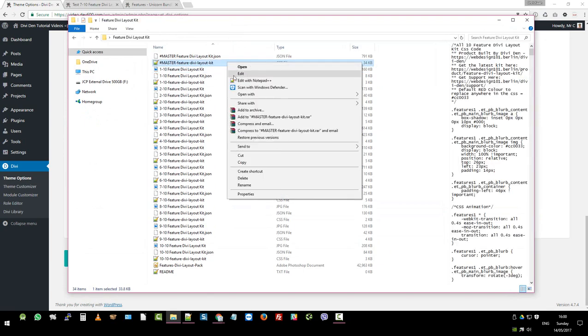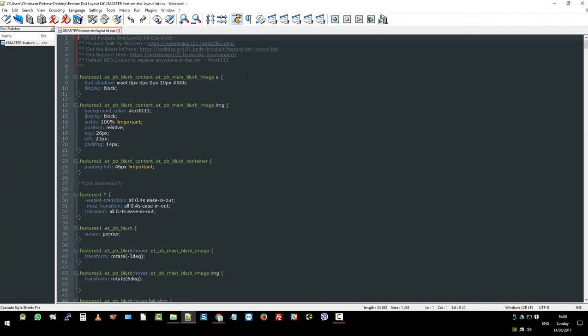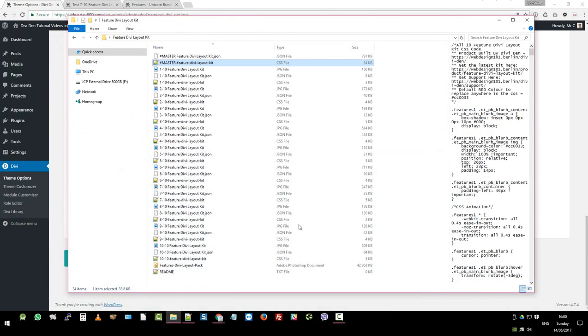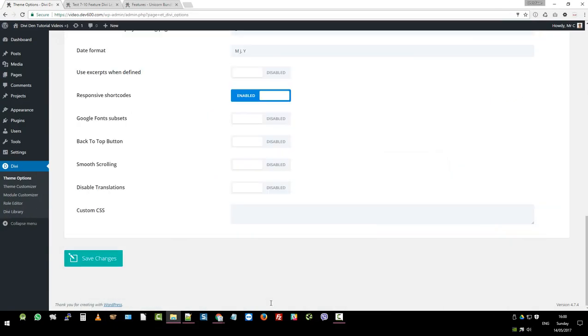Open that in your favorite text editor. Copy all of that and then paste it in. There we go.